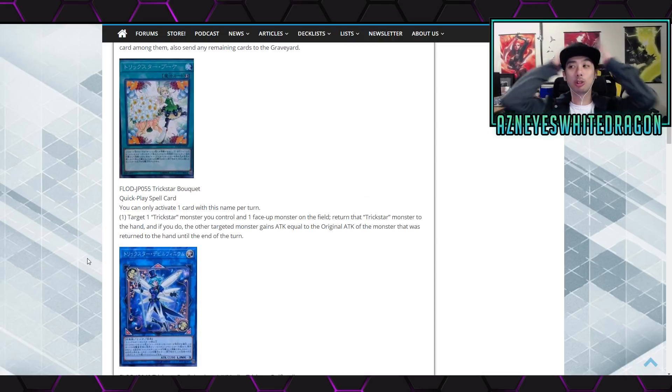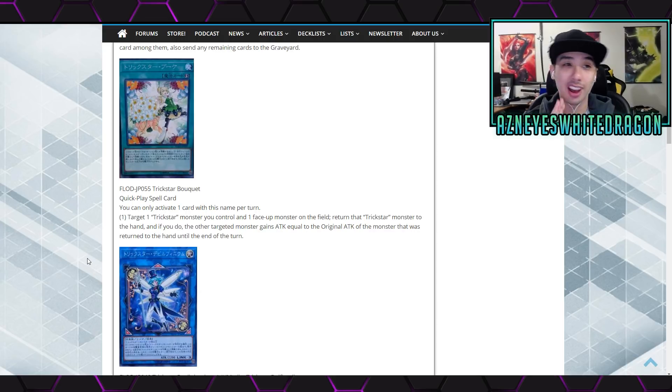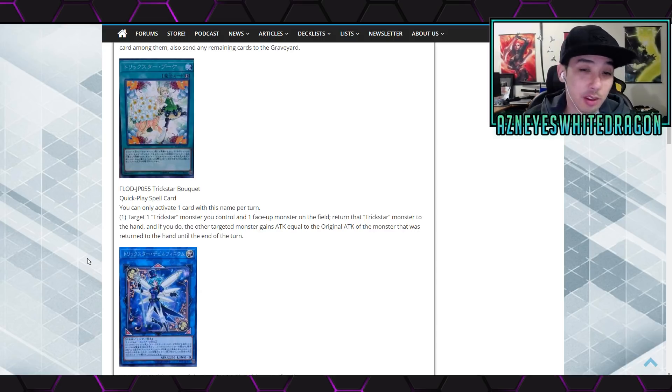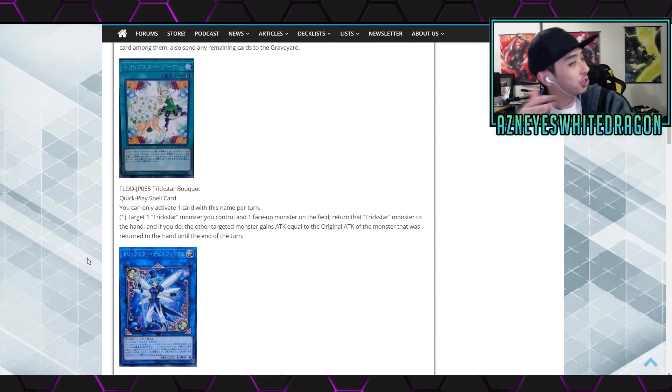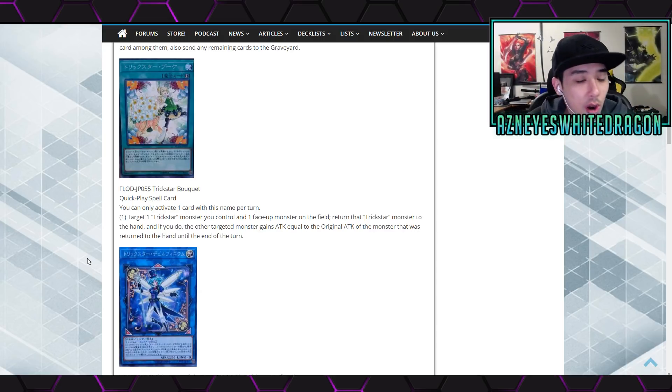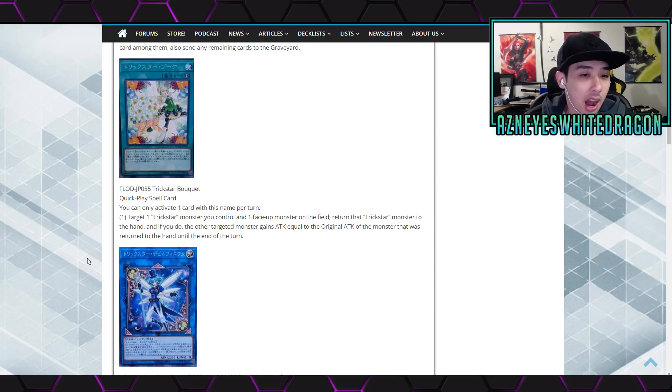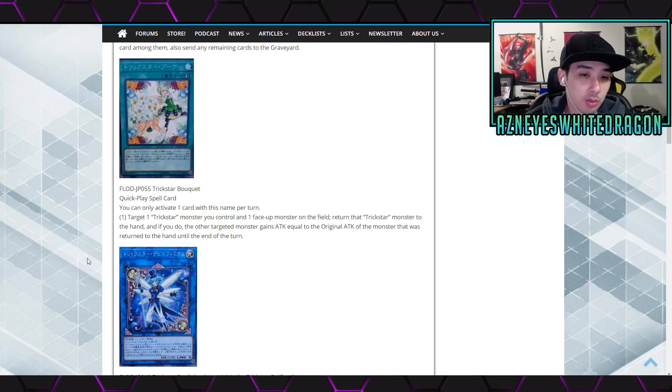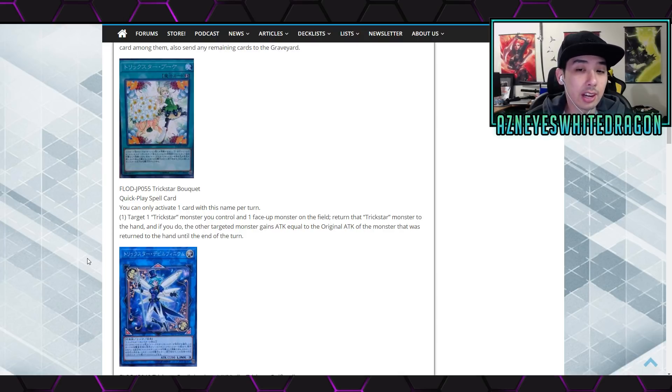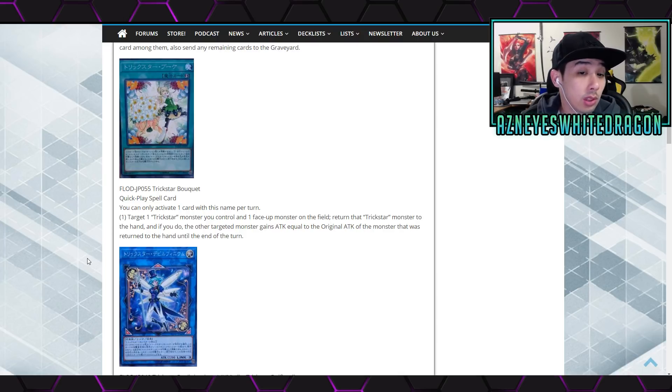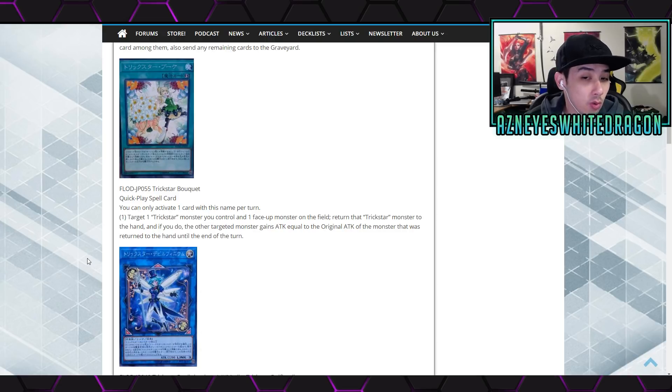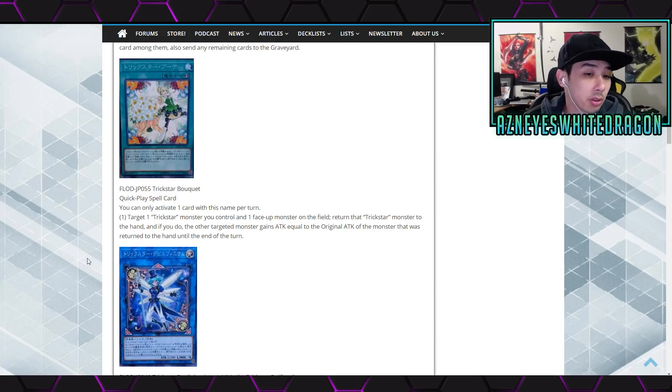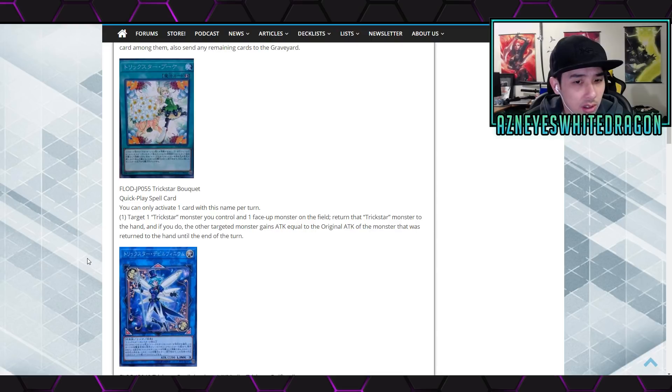Anyways, next up we got the oh, trickstars get more support. Dude, it's like the new blackwings, you just keep on giving them support man. Trickstar Bouquet, so quick play spell card that says you can only activate one card with this name per turn. Target a trickstar monster you control, one face-up monster on the field. Return that trickstar monster to the hand. If you do, the other targeted monster gains attack equal to the original attack of the monster that returned to the hand until the end of this turn.